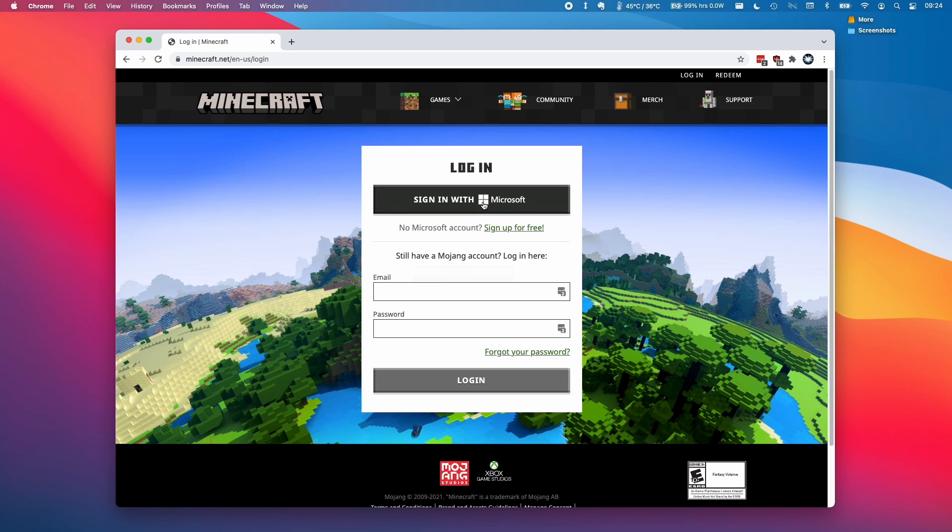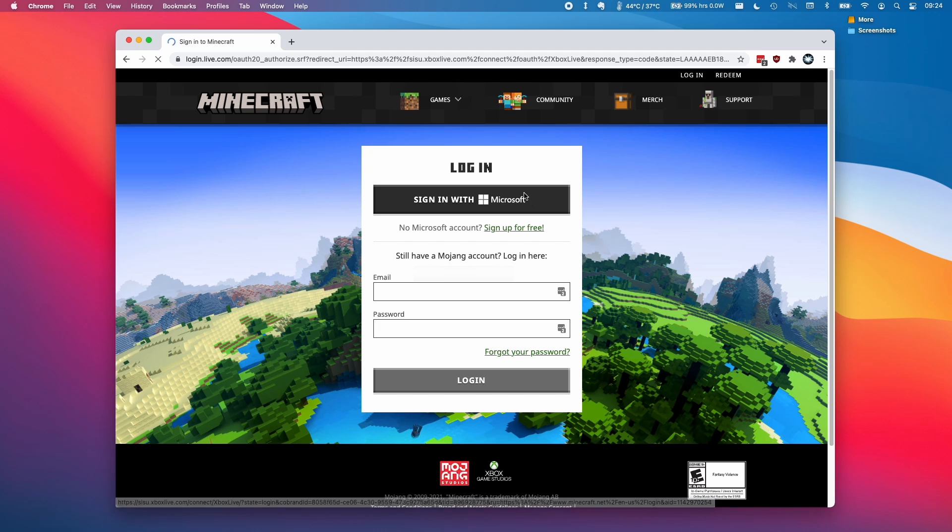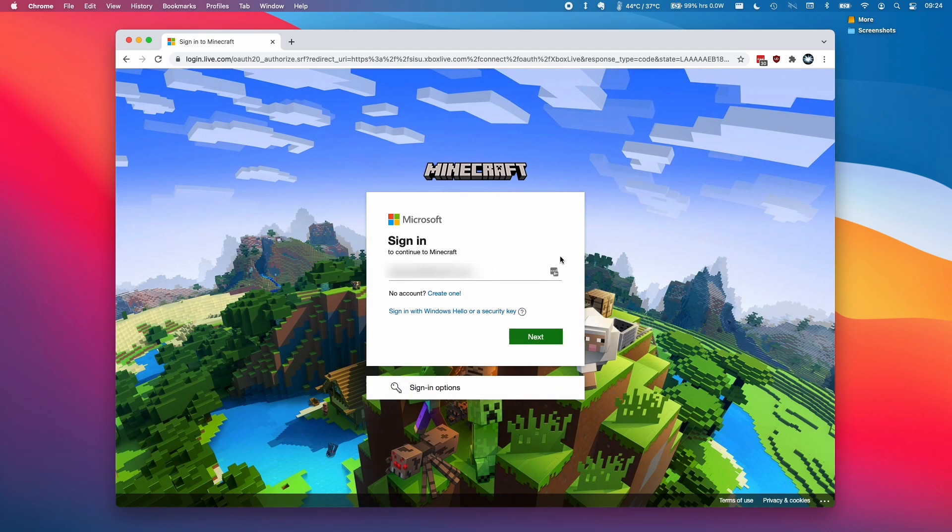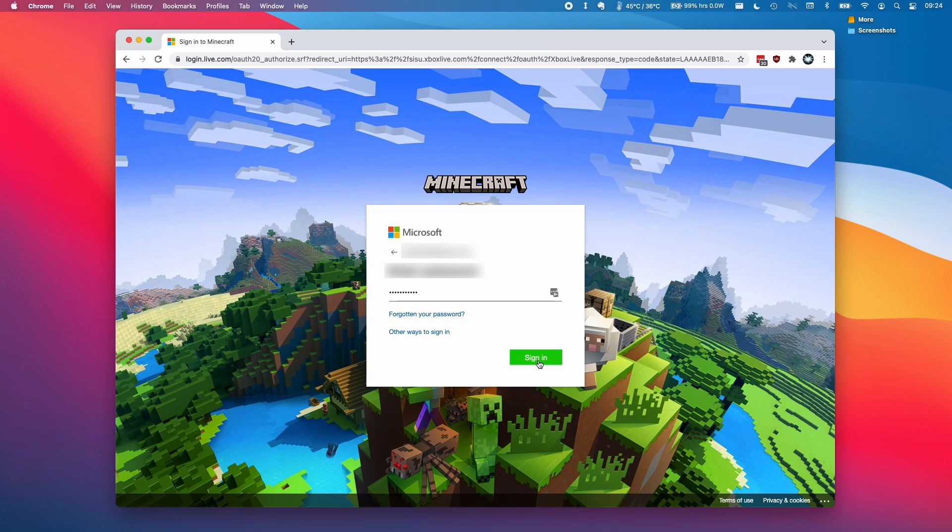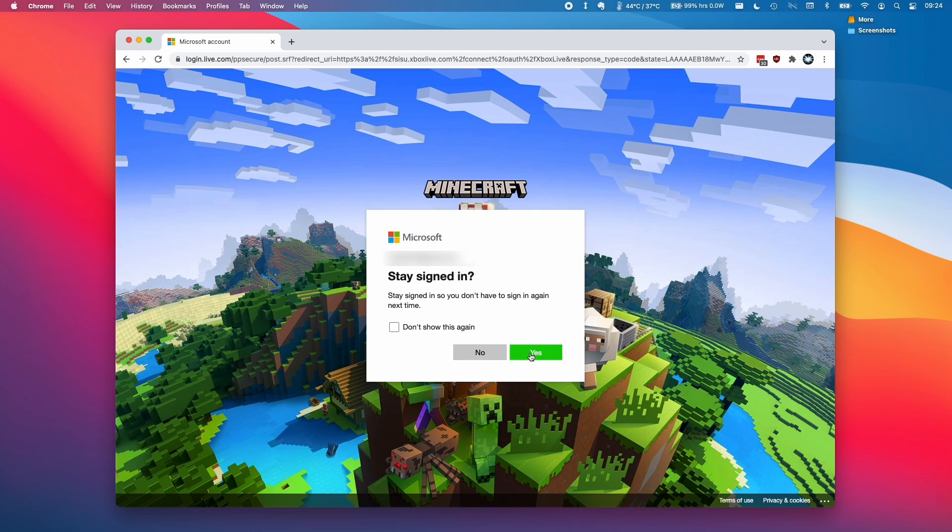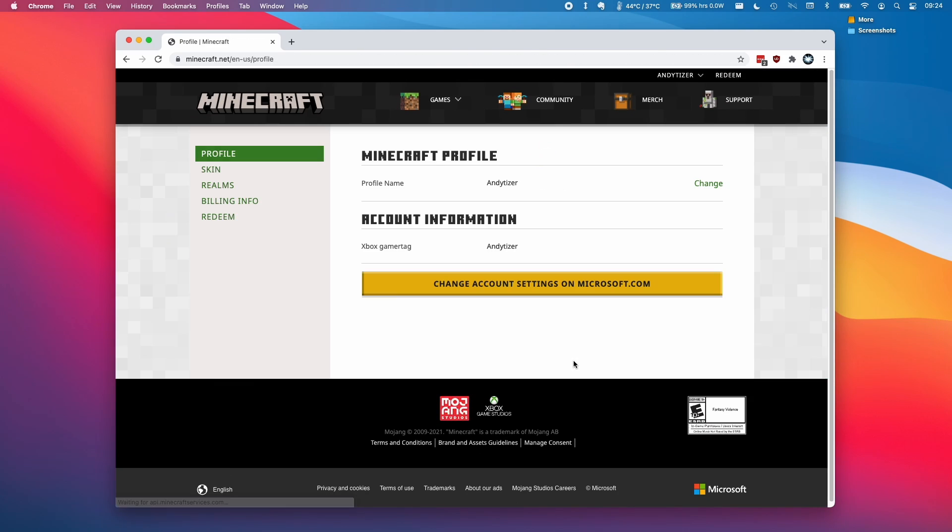I'm going to log in with my Microsoft account. If you haven't migrated to Microsoft already, then please follow the link in the description for a tutorial that I've made. We're going to log into my Microsoft account now and click next. Then we're going to enter our password and click sign in. I'm going to click stay signed in and then we're going to get to our profile page here.